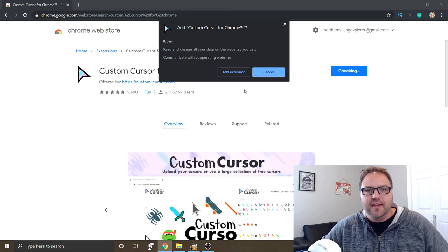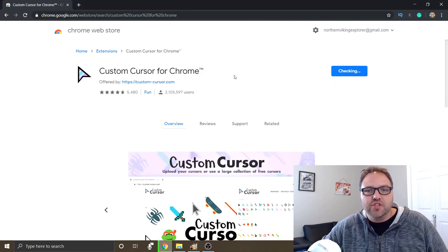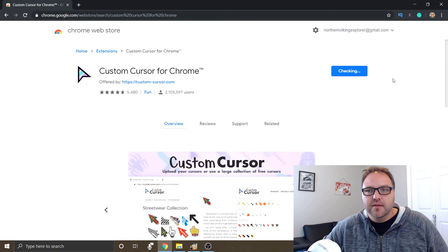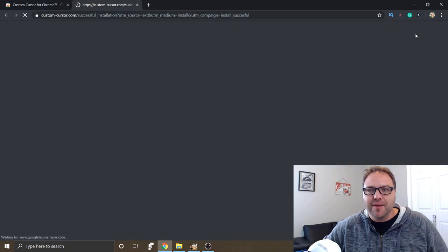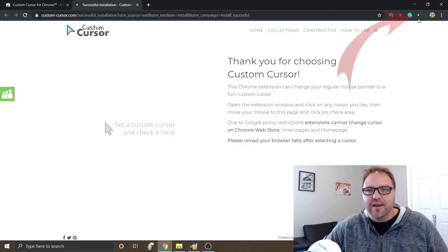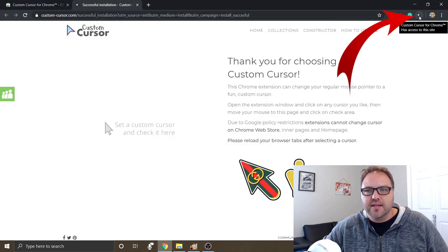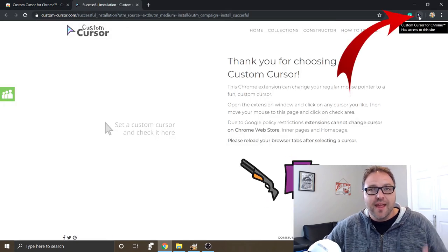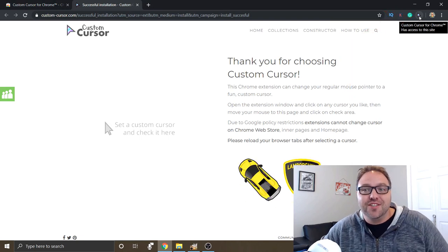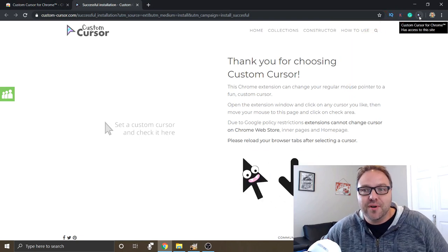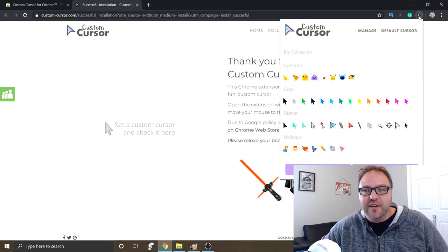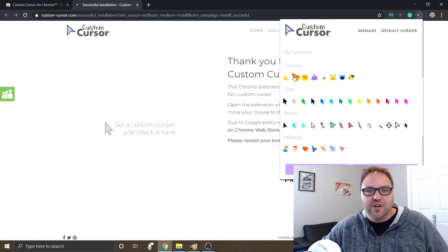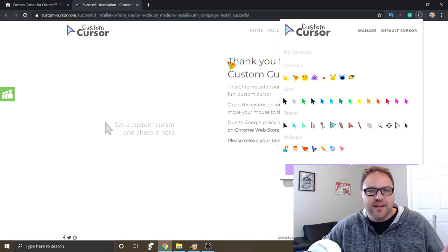So up here in the top right hand corner, a little arrow was added as our extensions and it gives you a whole bunch of options to change your cursor. So super easy and fun to do, just click on that. We can change our cursor to pizza.